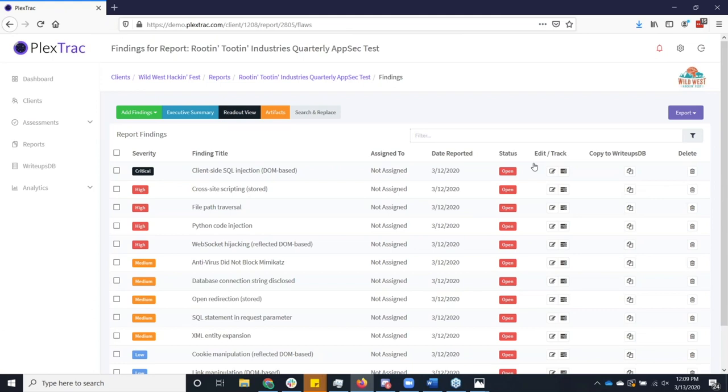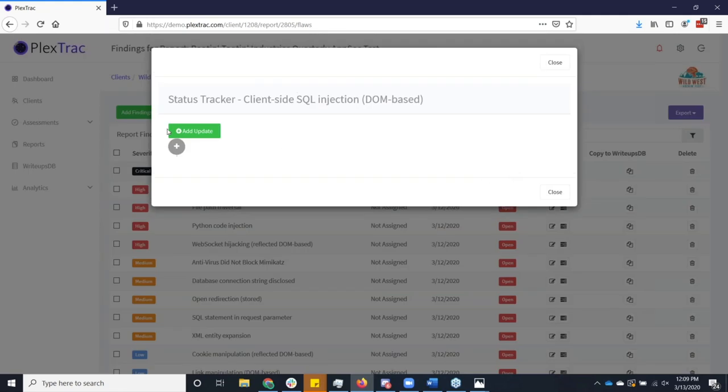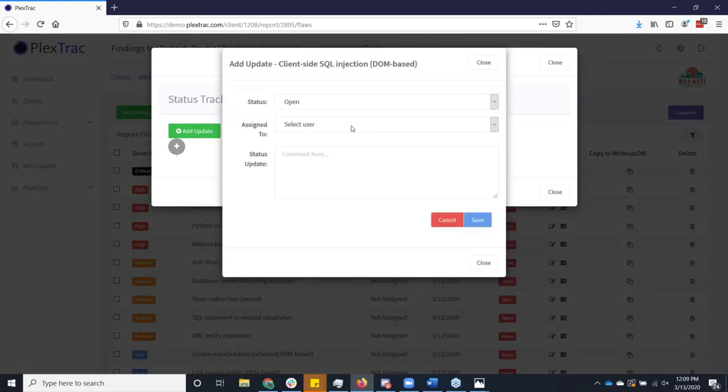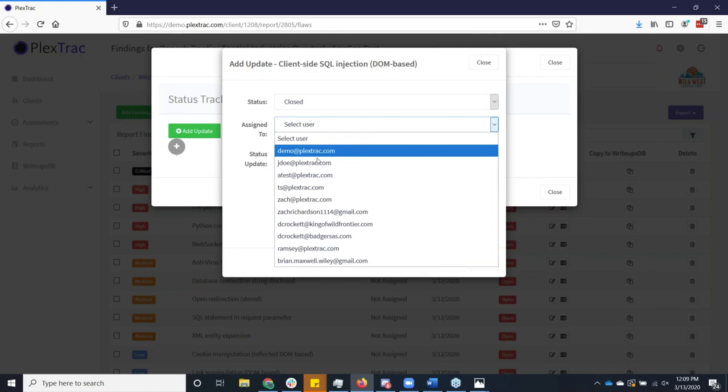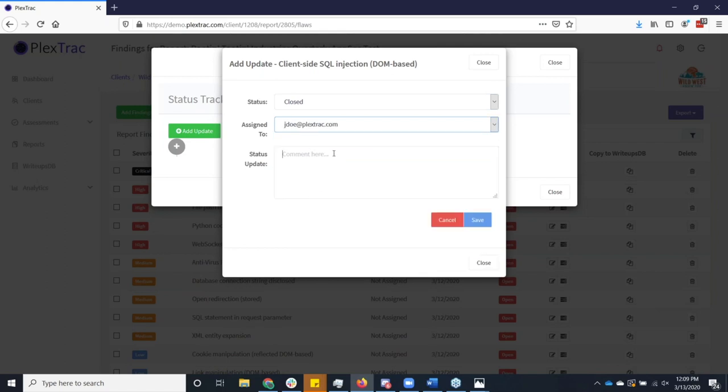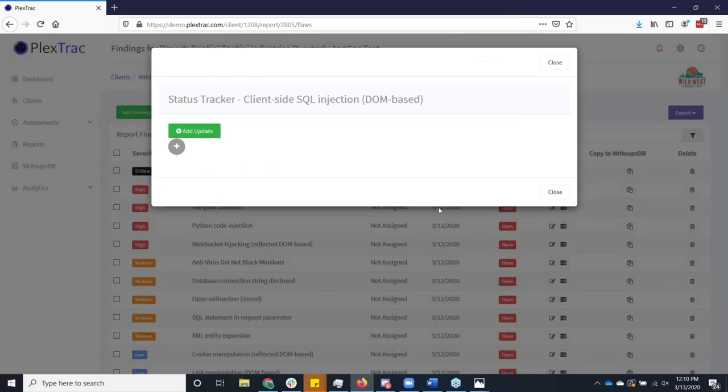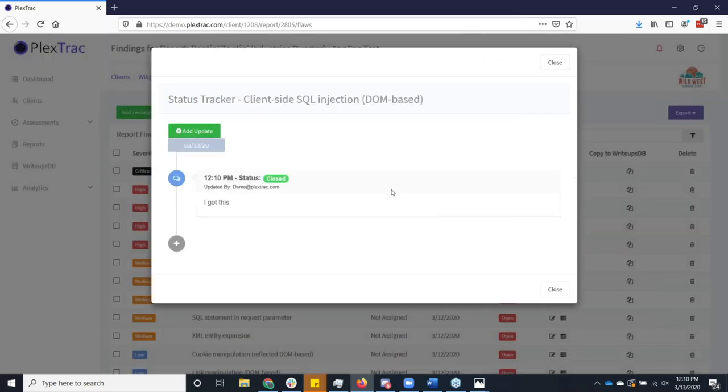I mentioned the fact that we have these status trackers. So once you've handed off a finding to your blue team, they can come in here and they can begin to document the actual work of remediation. So now I take myself from the point of a tester and now I'm on the receiving side of this. I can assign this to John Doe and John Doe is like, hey, I got this. And now we start getting this running narrative of all of the actions that have been taken on this particular finding.